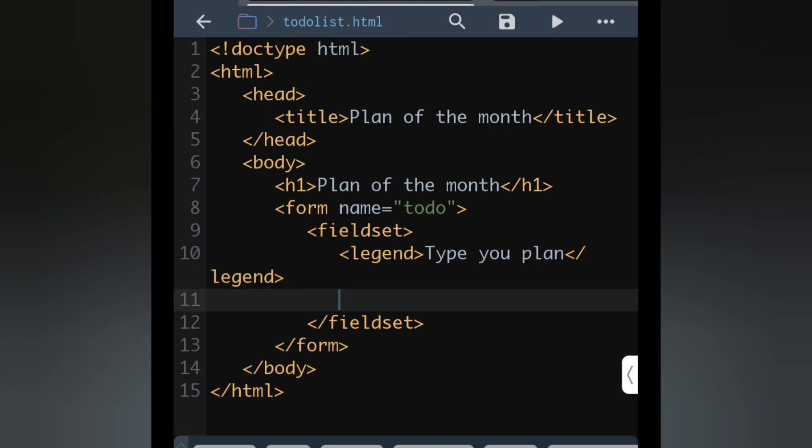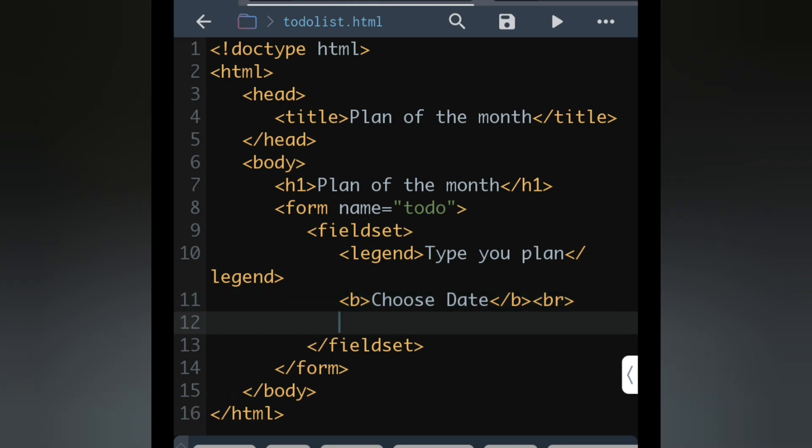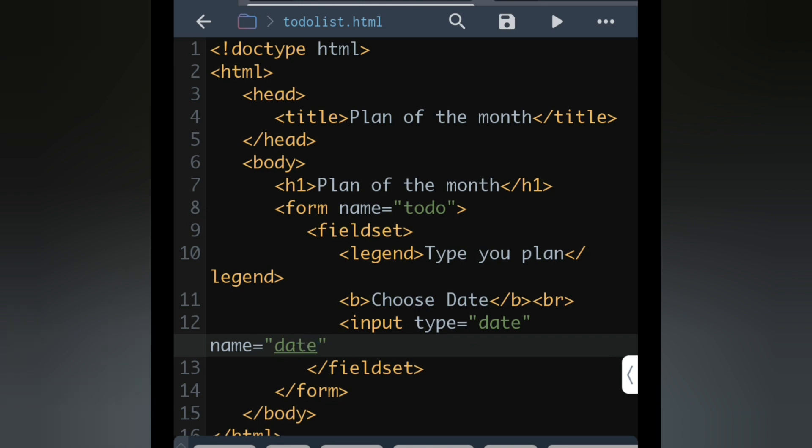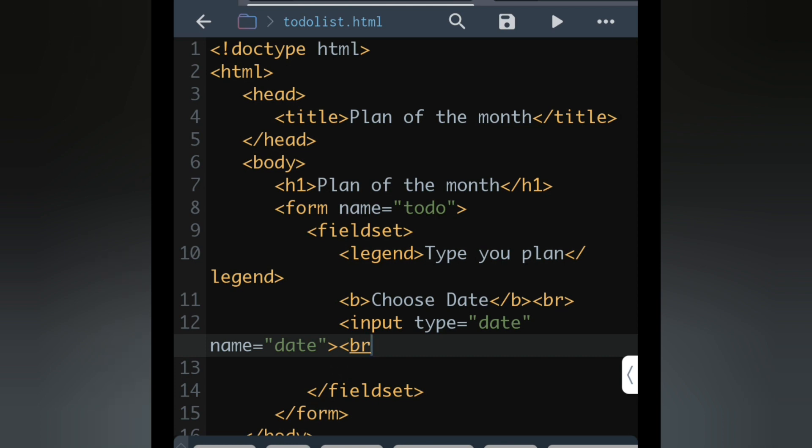After that we will go to next line. Here first I will write inside b tag, choose date, and br for next line. We will write input type, here type will be date because we are selecting a date from the input box. Then name equals date. After that we will close this input. Here we will add a new line br, otherwise that part will come together.